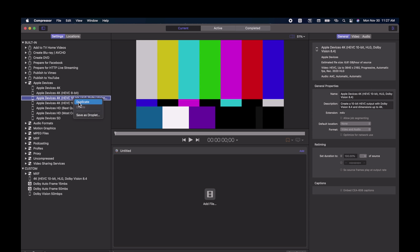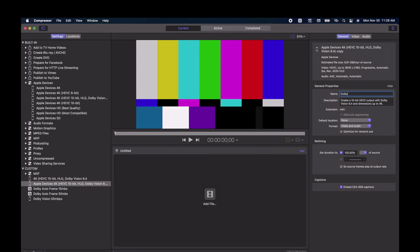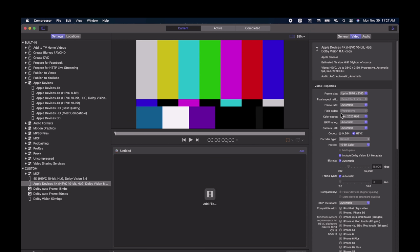Right-click and click Duplicate. Compressor will make a copy and drop it under the Custom folder, and there we can make changes. First, under General, I'm going to rename this to 4K Dolby Vision M4V. This will make it easier to find when we add it to Final Cut. Note that using this profile restricts you to a 16x9 aspect ratio, and it also only exports in M4V, which is compatible with Apple devices and works just fine.